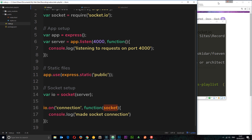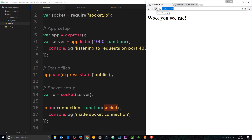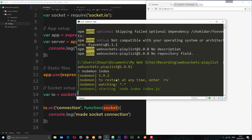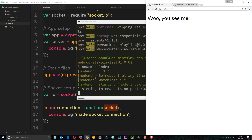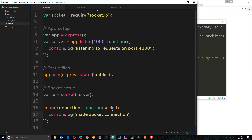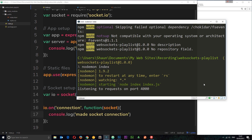Let's save it. If I go to the same web address nothing is happening yet — we need to run nodemon index first to actually run this file. If I go to port 4000 we get a response back, but down here we're not logging 'made socket connection'. That's because we need to set up socket.io on the front end as well.